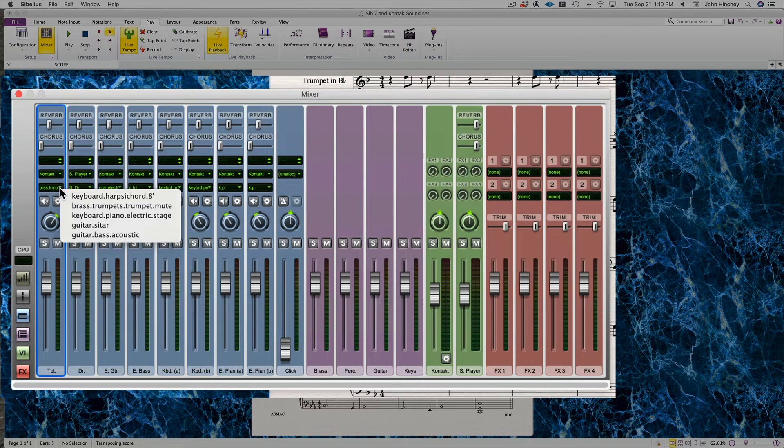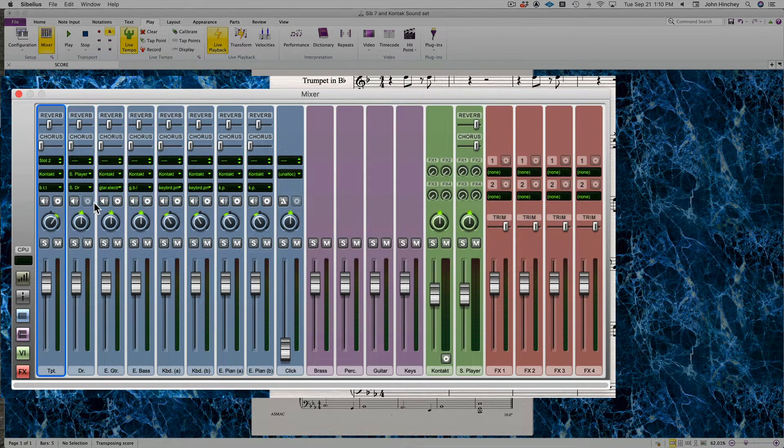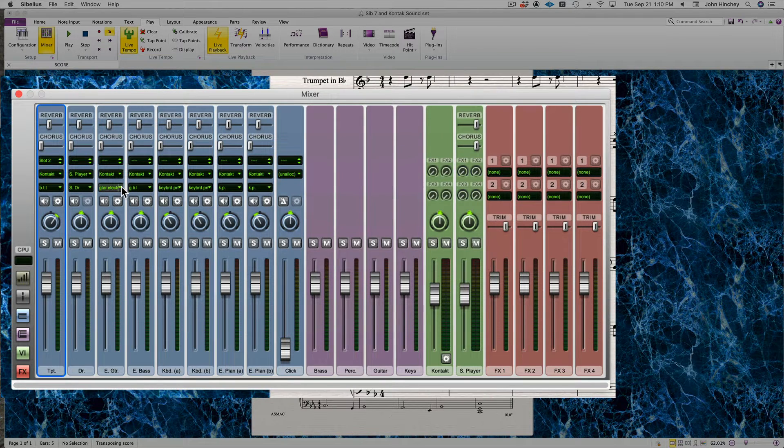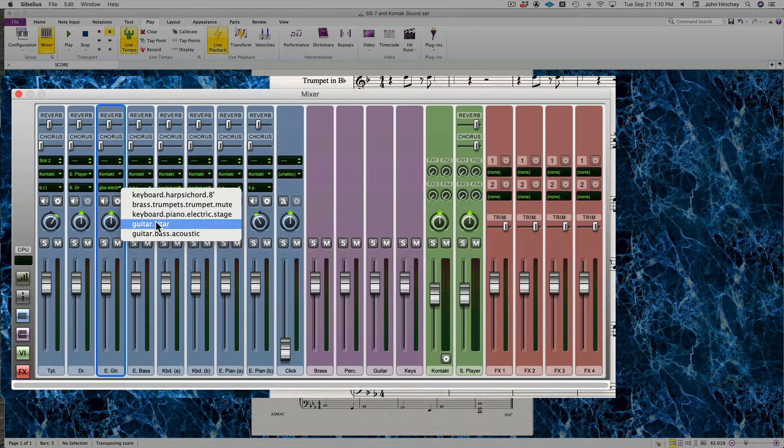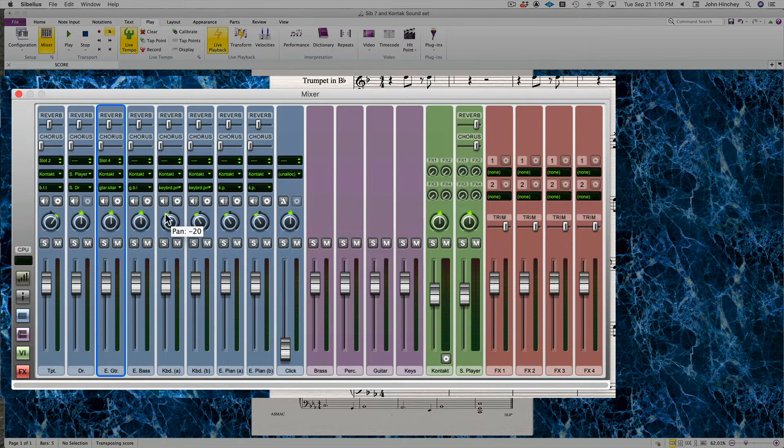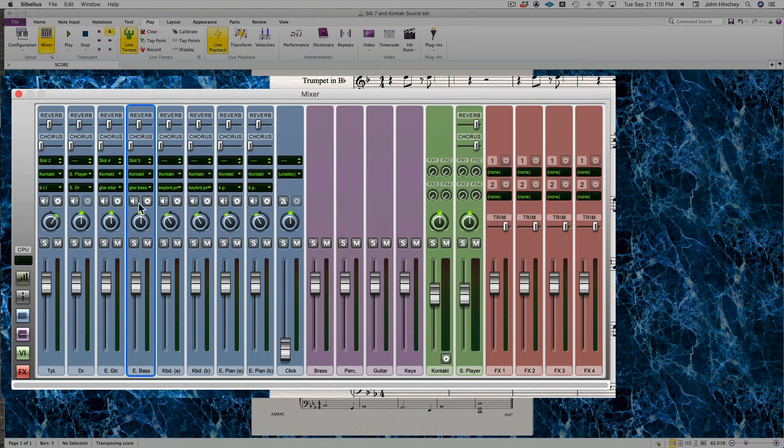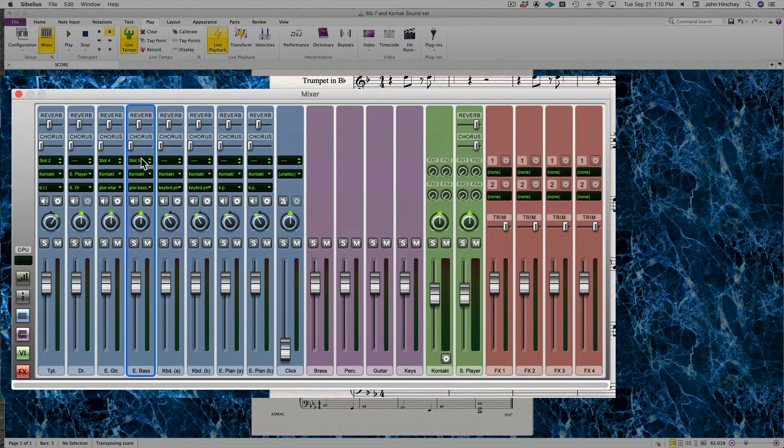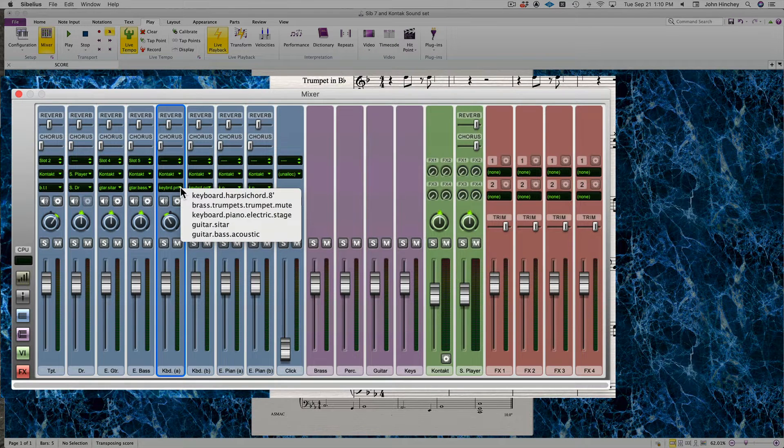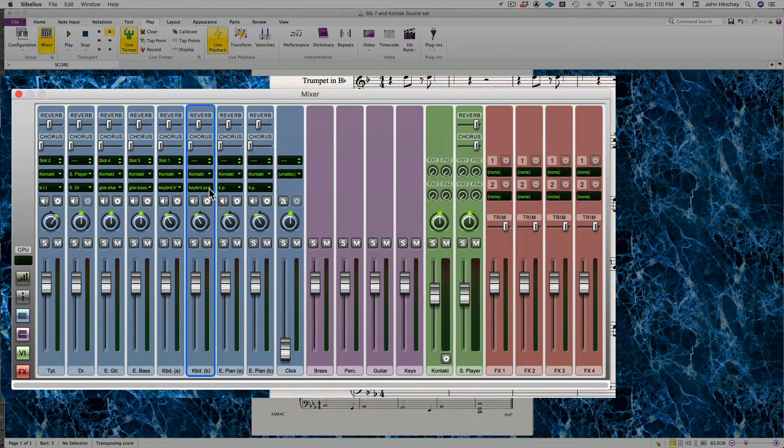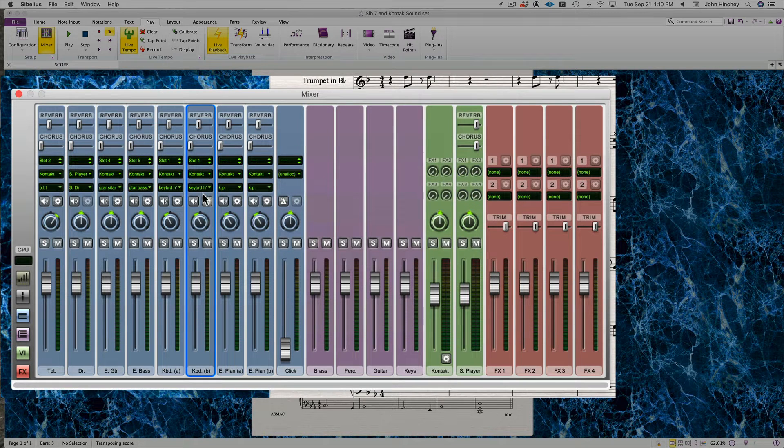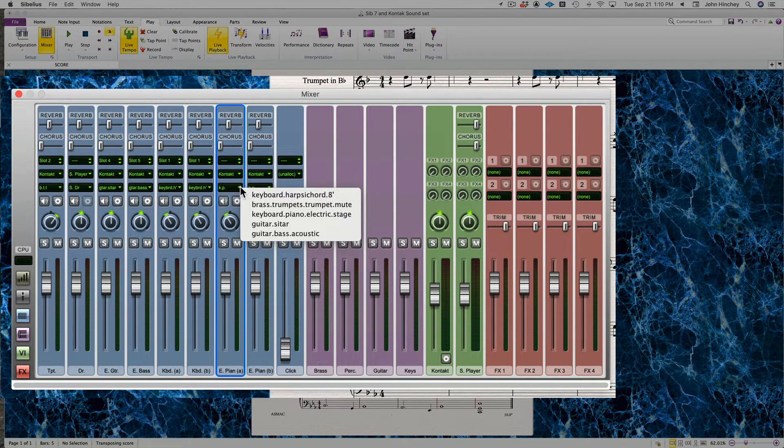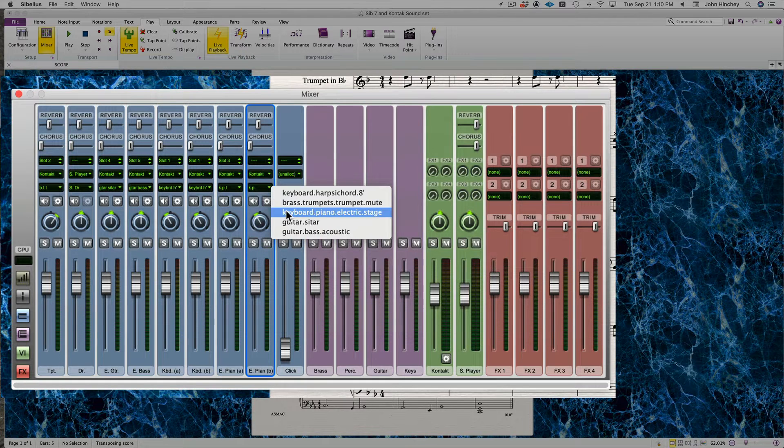Now that they're set to Kontakt, if you go down to the instrument list, there's your instruments. I can tell it trumpet, slot two, MIDI channel two. Electric guitar becomes sitar, slot four, MIDI channel four. Electric bass is the acoustic bass, slot five. That first keyboard becomes the harpsichord—there's left and right hands, so I do both of those—and the electric piano.